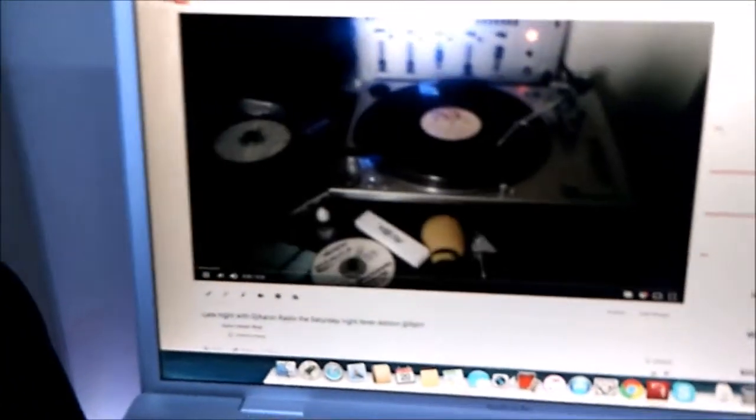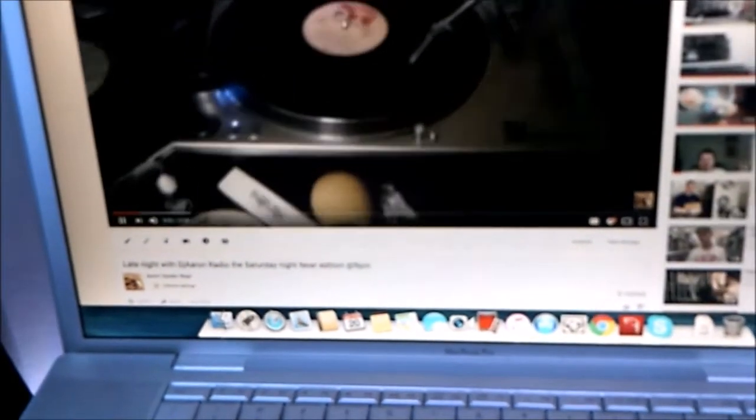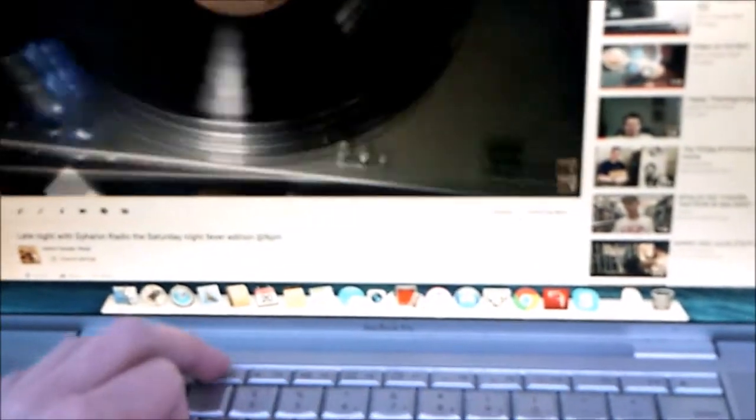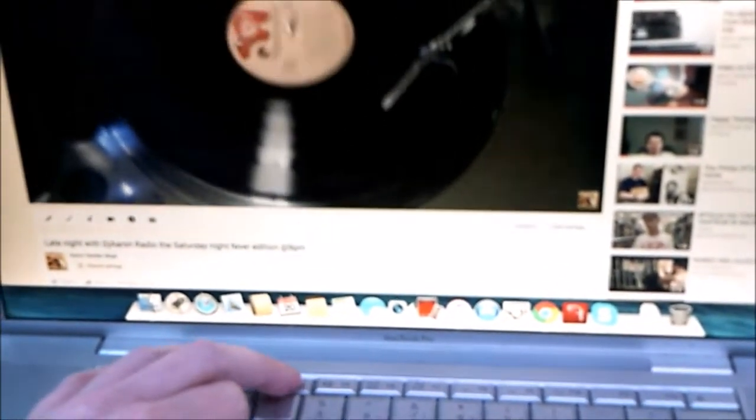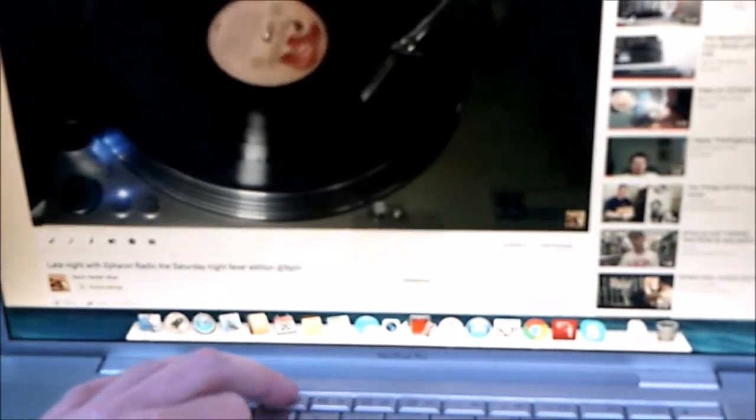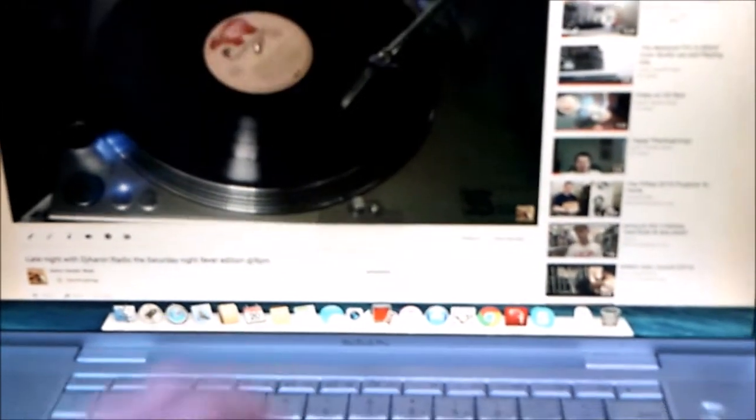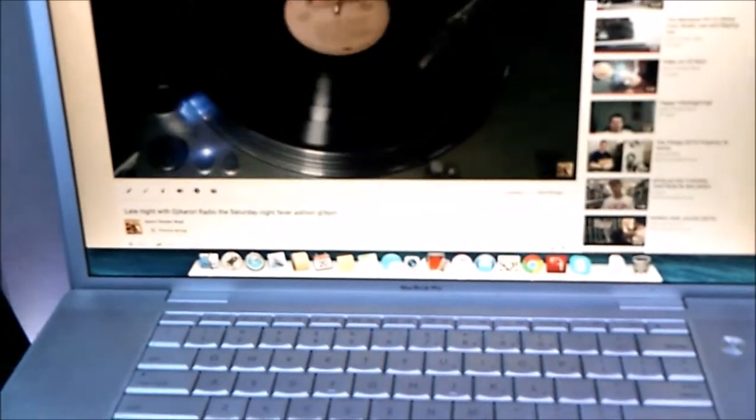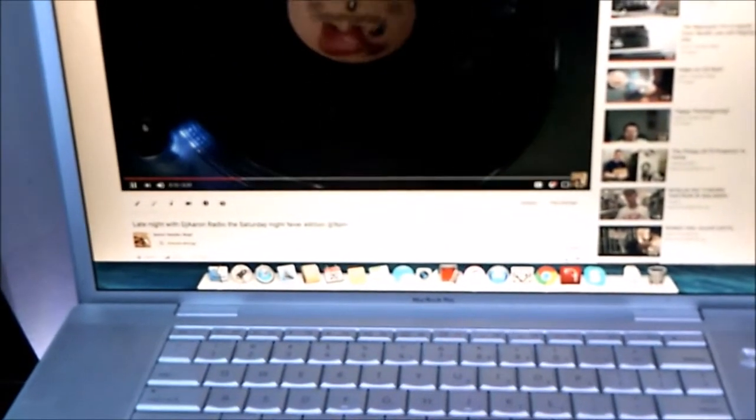Hello guys, DJ Aaron here. Yes, tonight is an edition of late night with DJ Aaron, and tonight we are going to play... Okay, that runs normally.